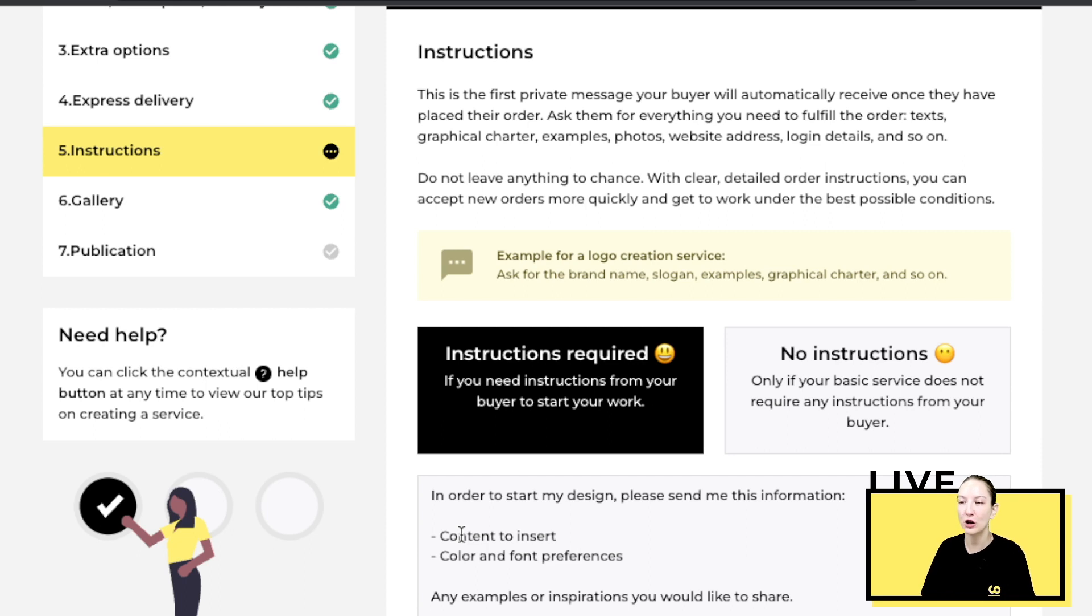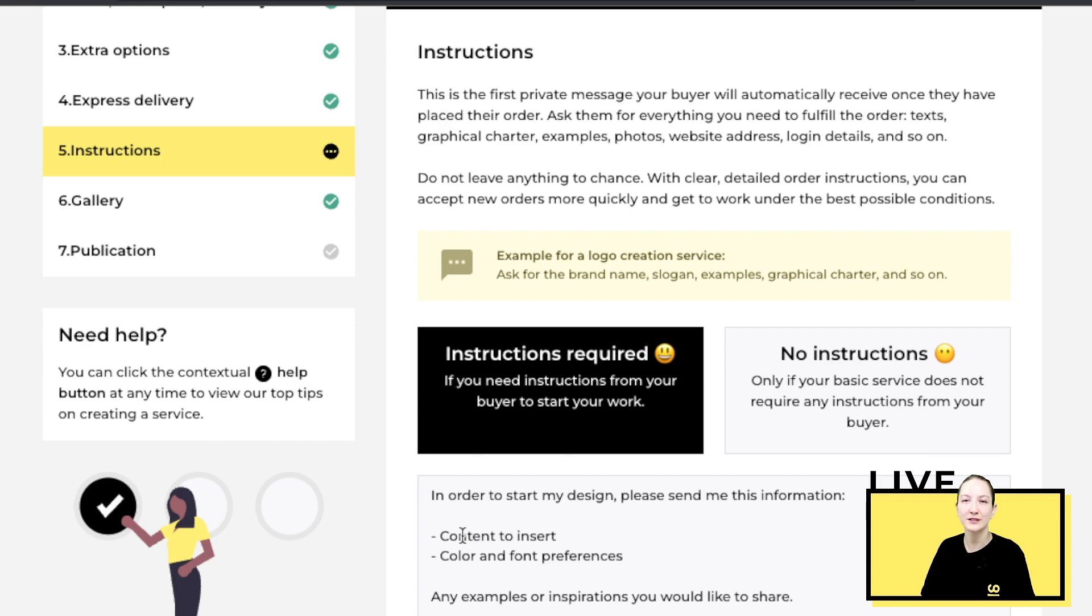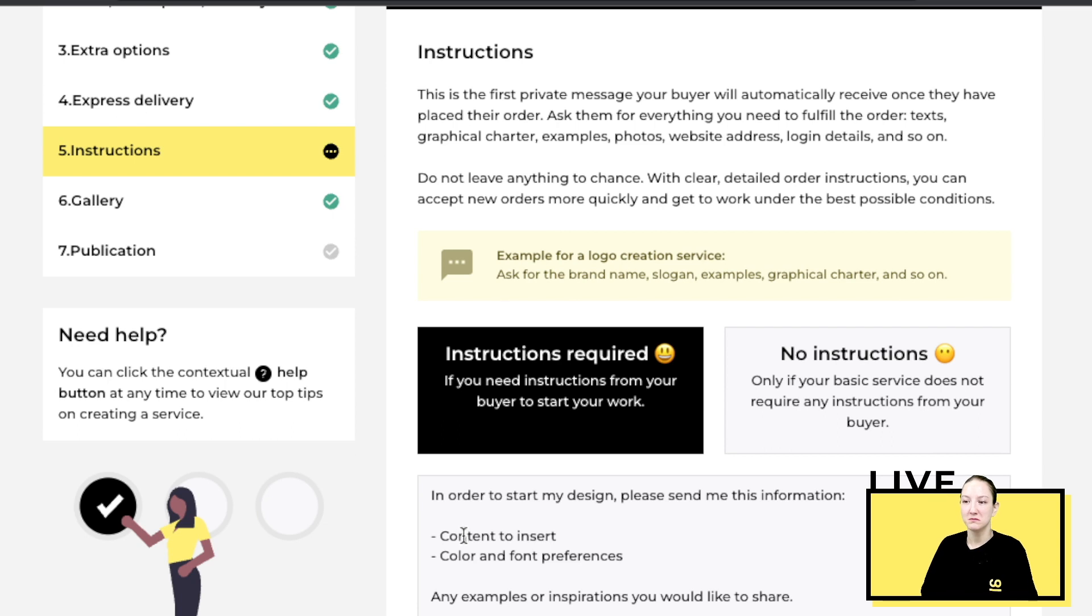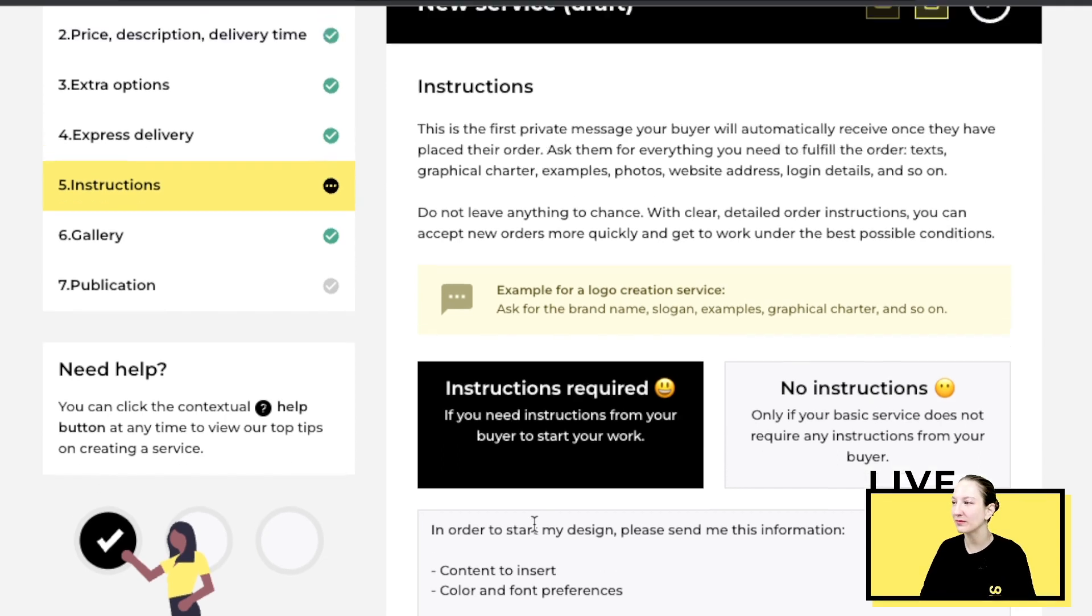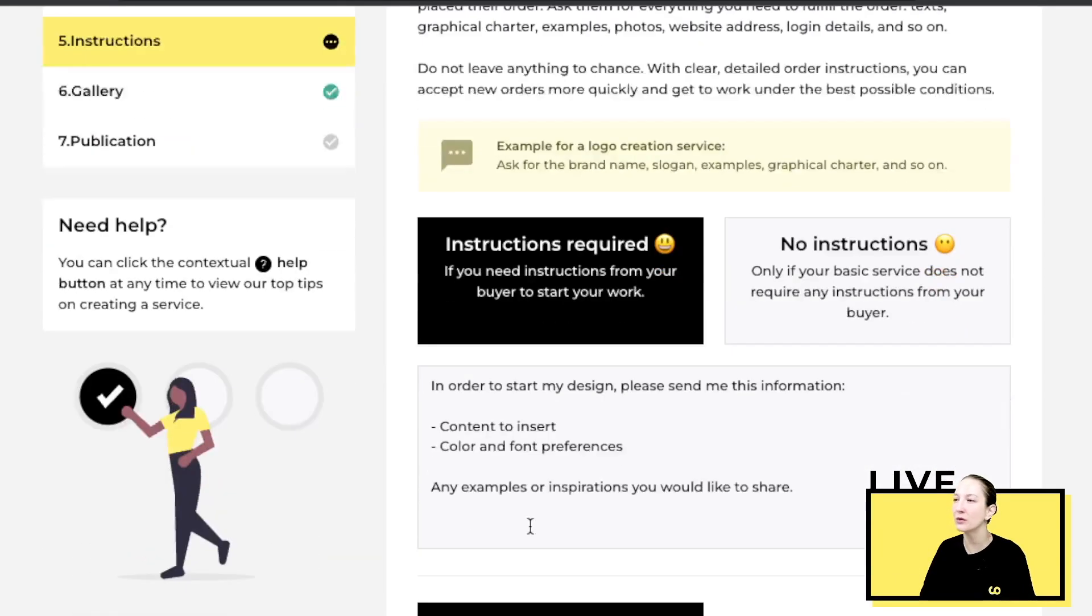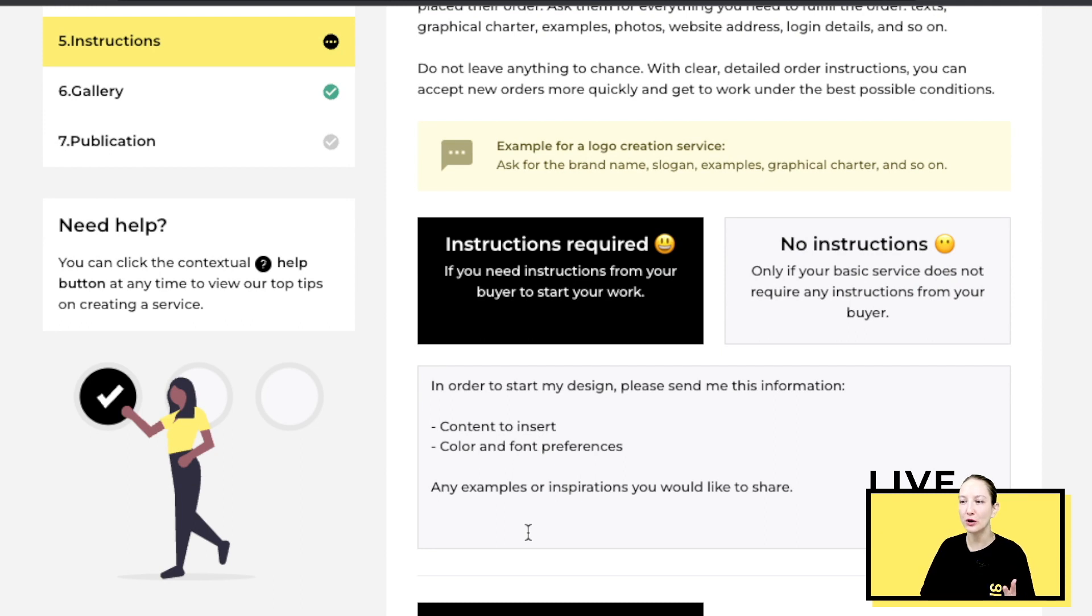For example, for logos or brochures, you can ask for any kind of color preference, fonts. For the brochure you can ask for any kind of content, text, or images that the buyer needs to add.